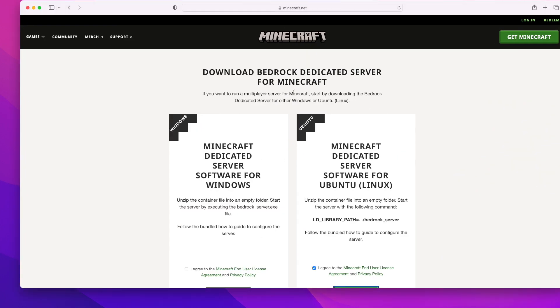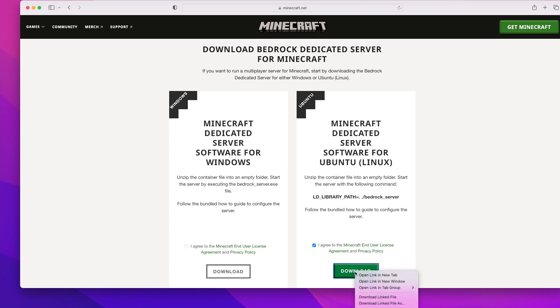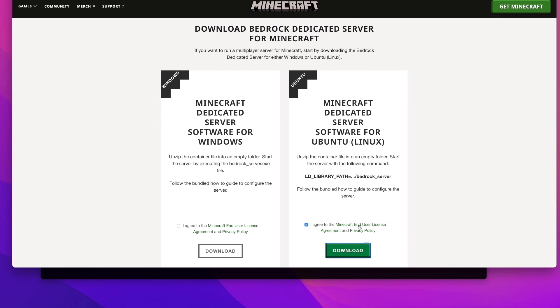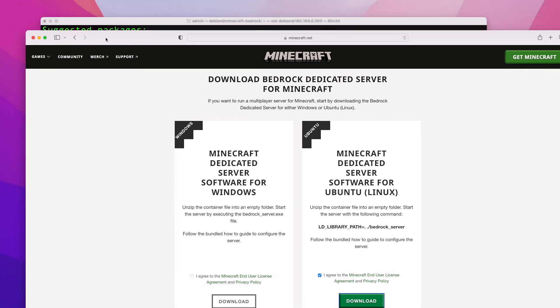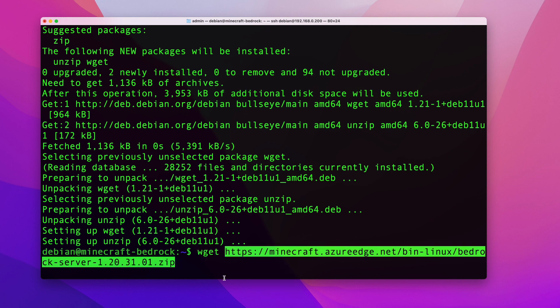Next, go to Minecraft's website where you can download the latest version of the Minecraft server. Click on the checkbox, then the easiest way is to right-click the download button and click 'Copy Link'. Once you've copied the link you can close this window.